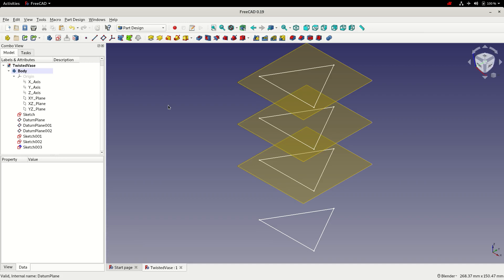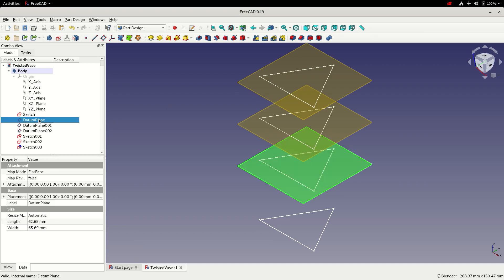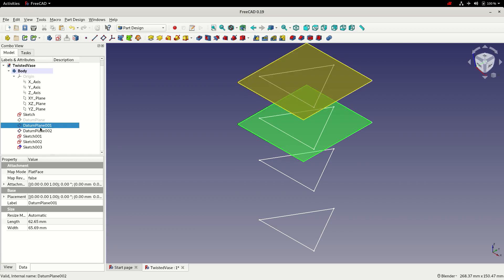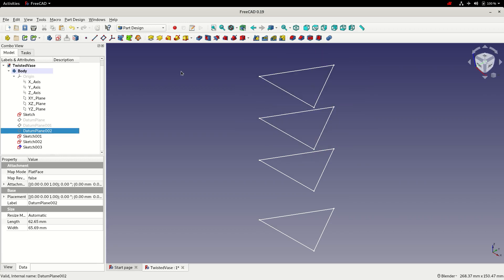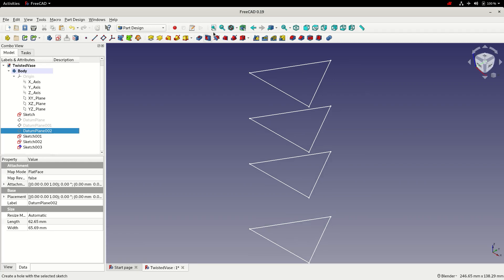I no longer need to see the datum planes so I can turn them off by left clicking them in the hierarchy and pressing the space bar. And go to the isometric view. And fit.